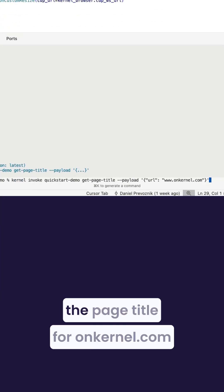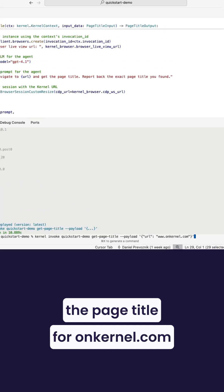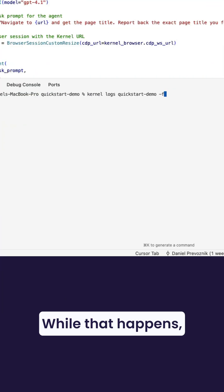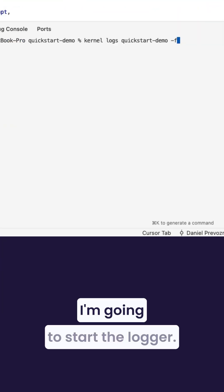Put in the command to get the page title for onkernel.com. While that happens, I'm going to start the logger.